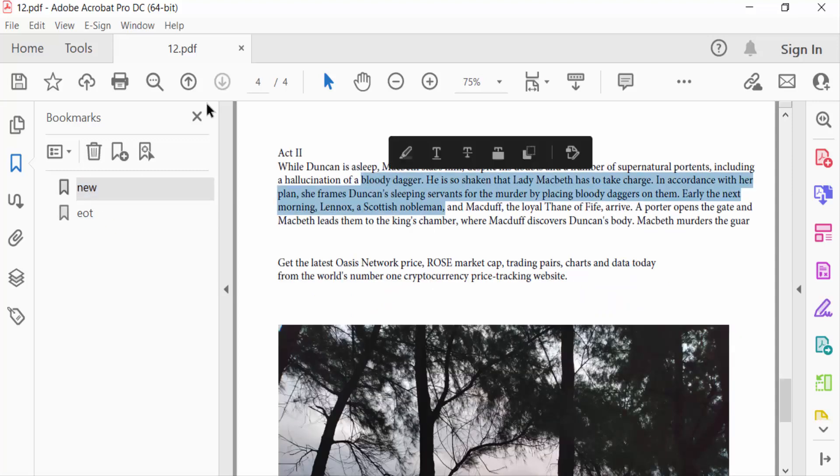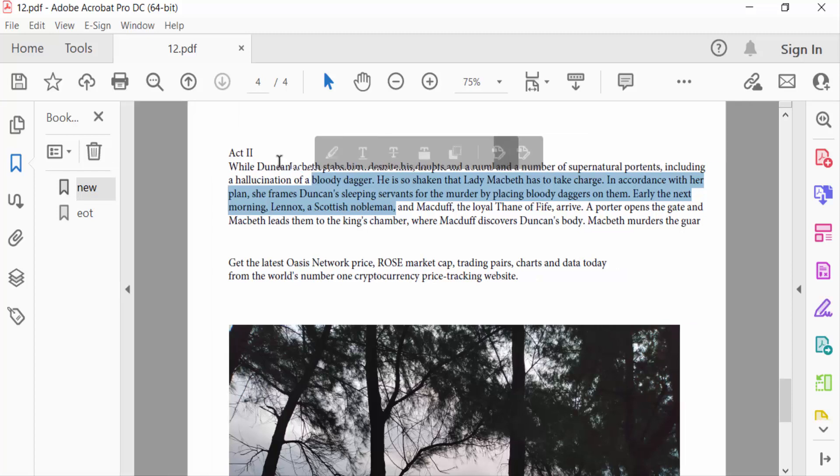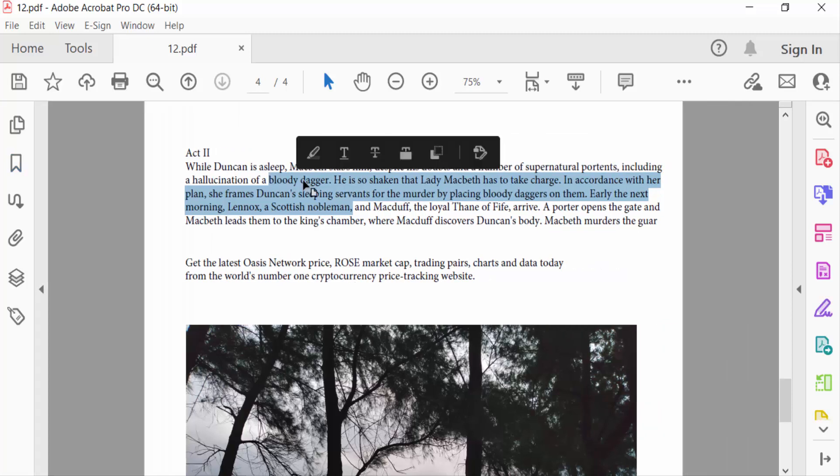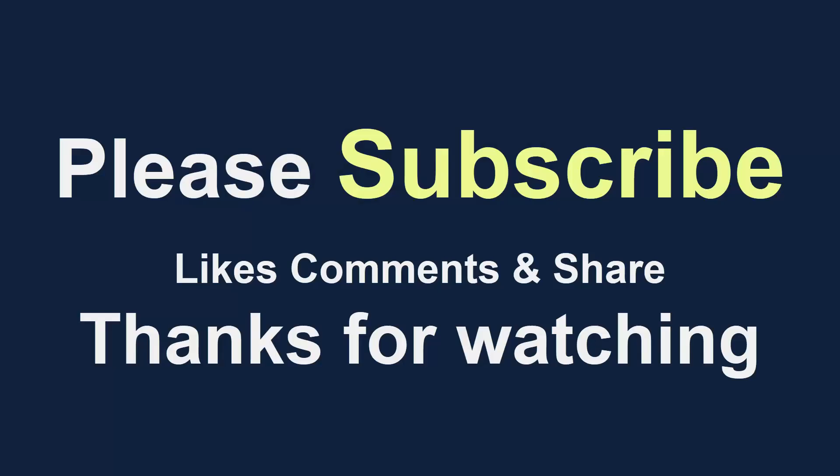So this is the way to add or create bookmarks in your PDF document. I hope you'll enjoy this video. Thanks for watching and don't forget to subscribe to my channel. Thank you.